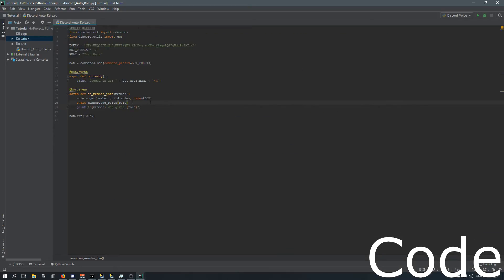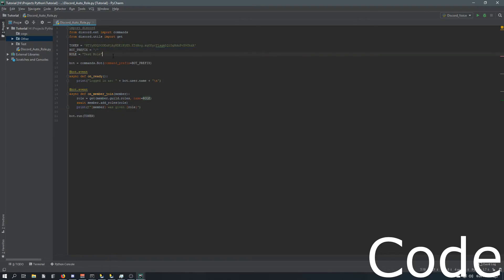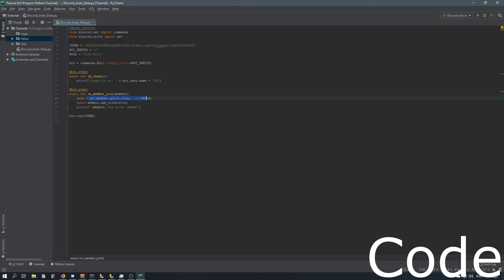That's pretty much it. It's pretty short and simple. What we're doing is we've got the test role set variable up here. Then on this event, on a member join, we're passing the member. Then we're setting this role variable to the role on our server. And then we're doing an await statement where member, adding the role that we just got here, adding it to them.